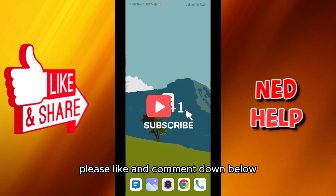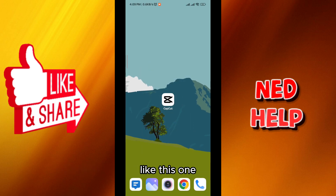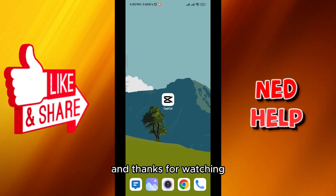If this video is helpful, please like and comment down below. Don't forget to subscribe for future solutions like this one — thanks for watching.